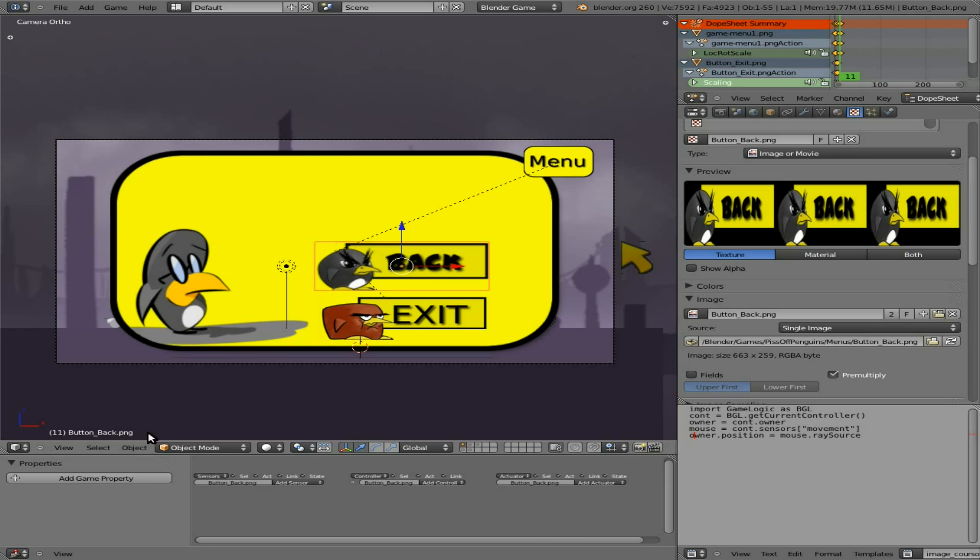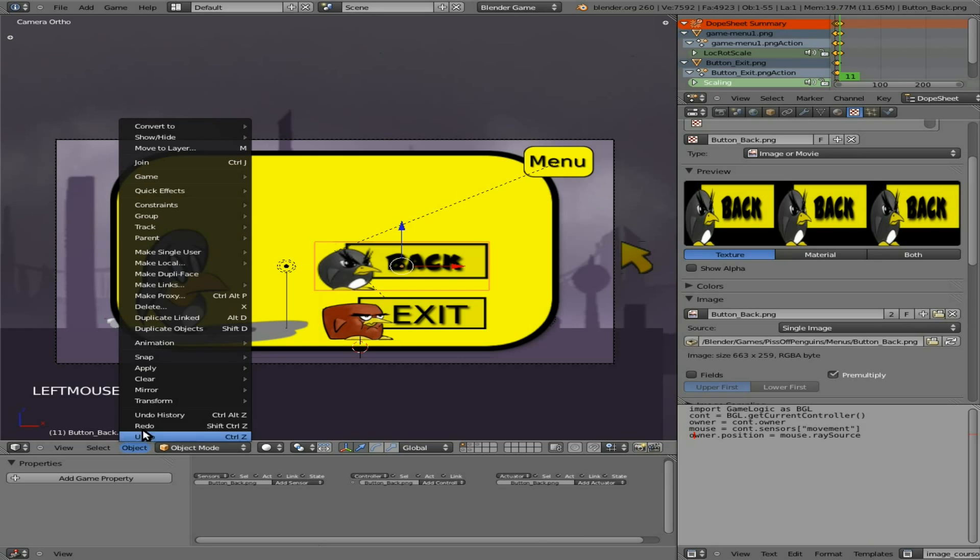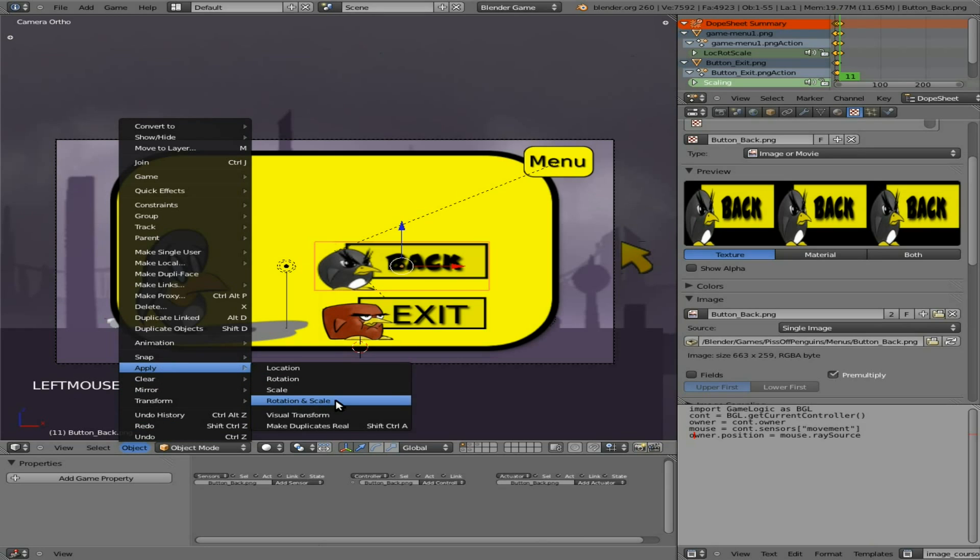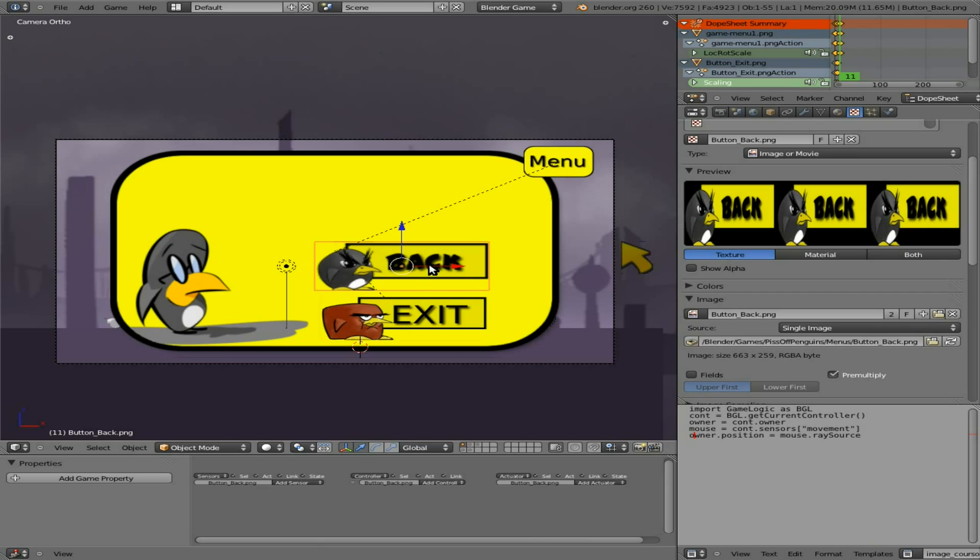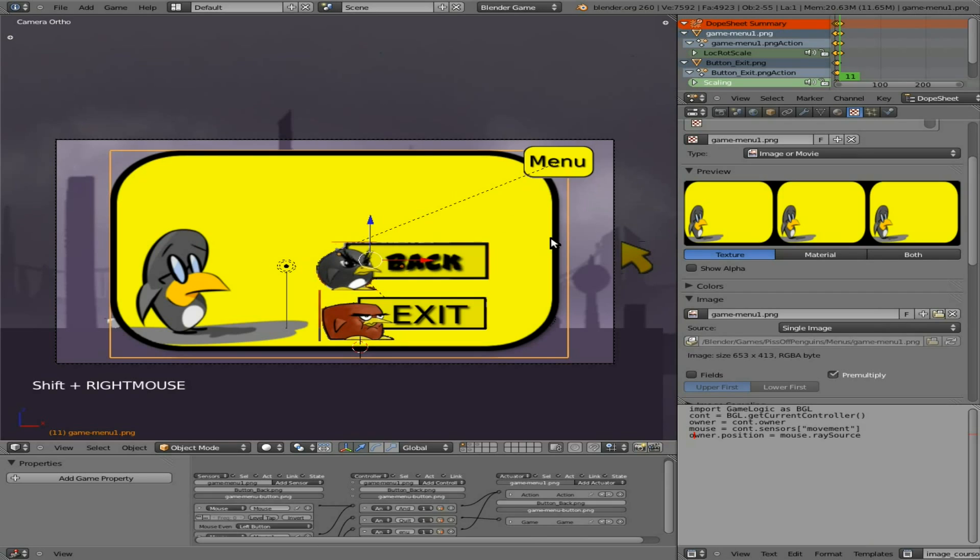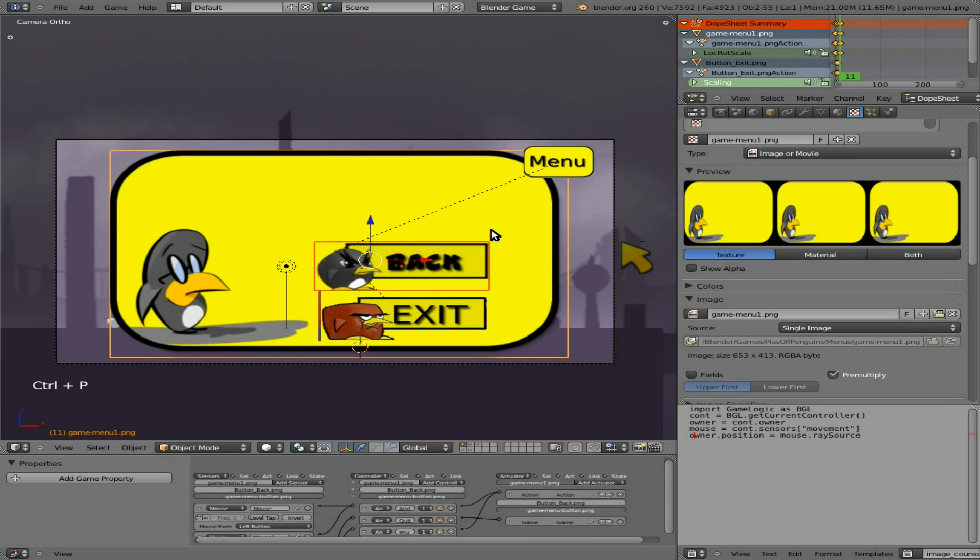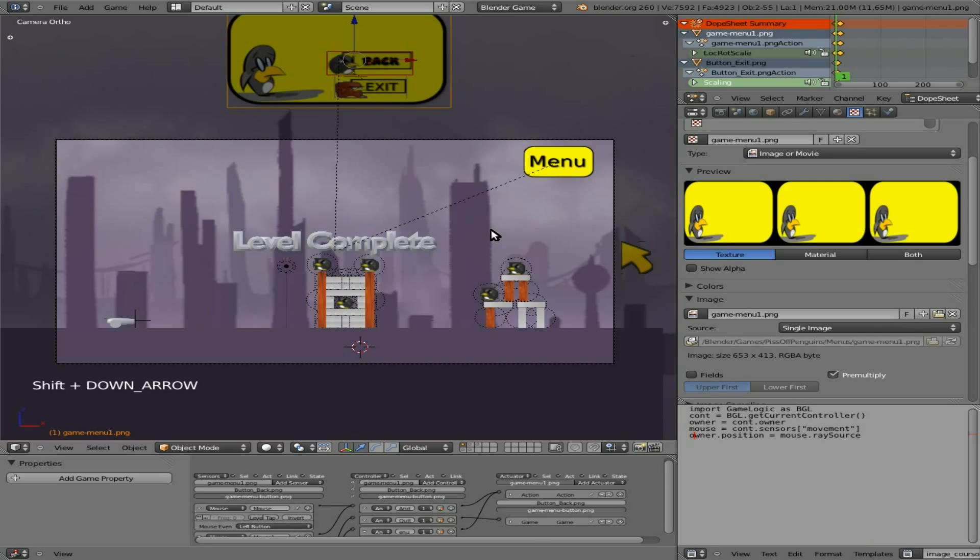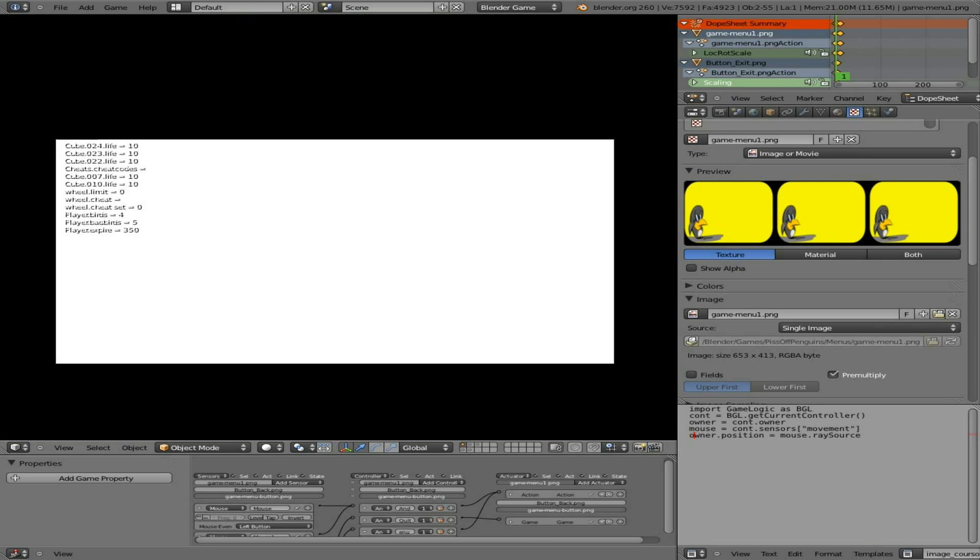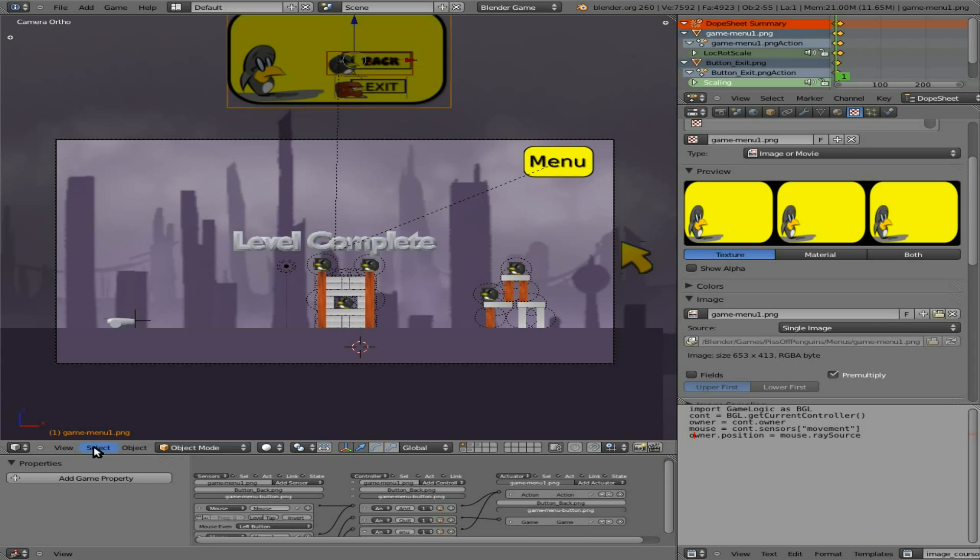I'm going to quickly save the game at this point. I'm also with that object selected going to apply rotation and scale, just so we don't get anything funky happening later. Now with that button selected, I'm going to shift select the menu, ctrl P, and parent the object.